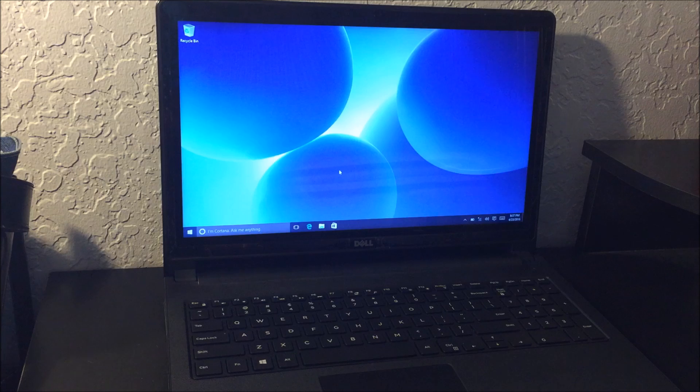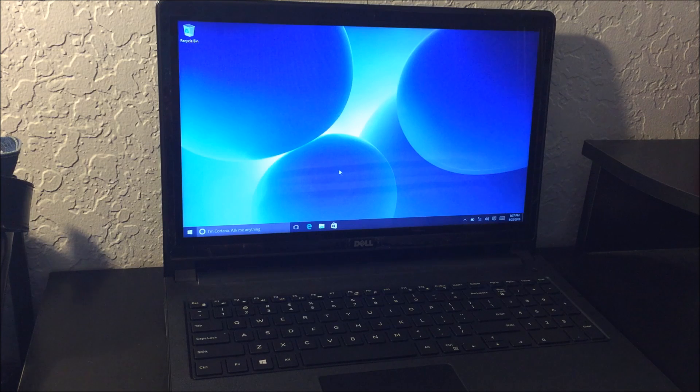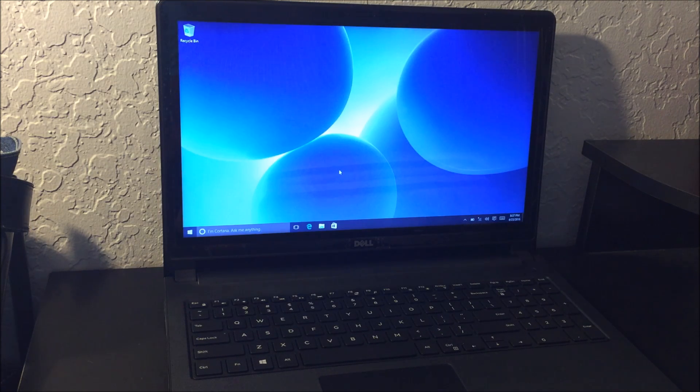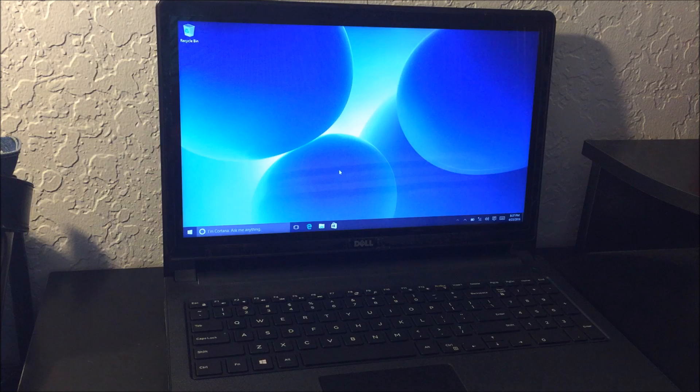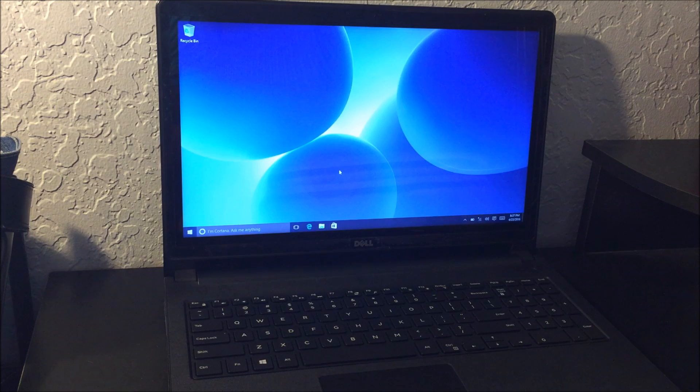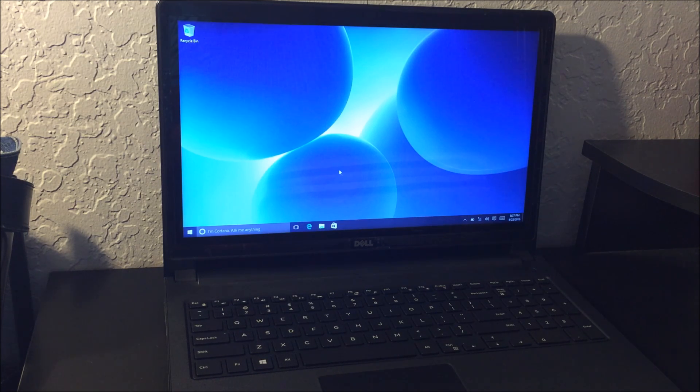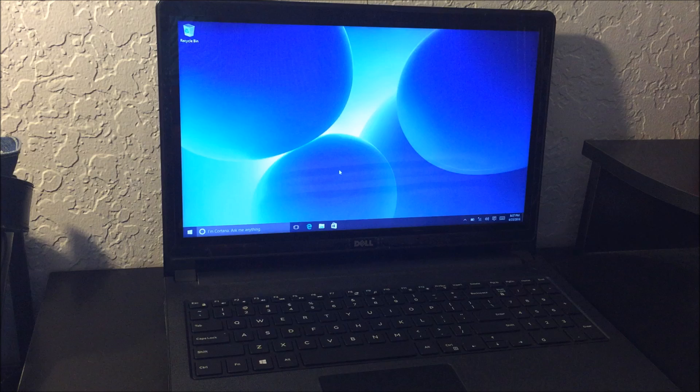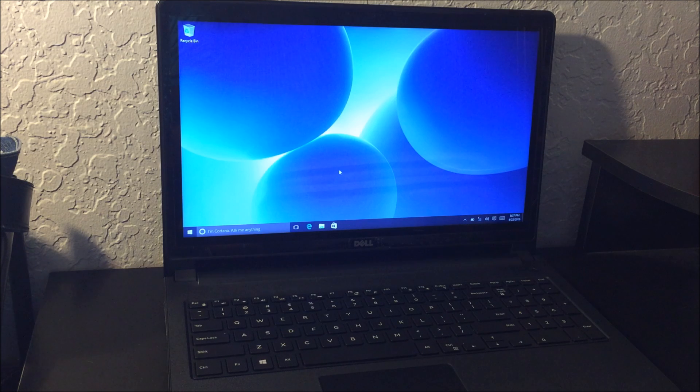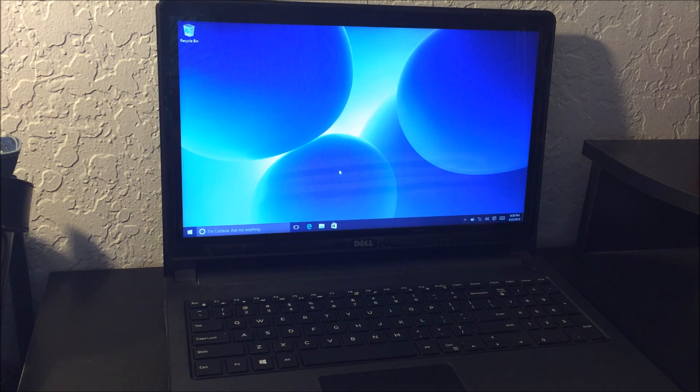I'm going to be showing you how to completely reset this laptop back to its factory condition. You may want to do this if you have some viruses and the computer is running very slow, or if maybe you forgot your password and you can't log into the computer.